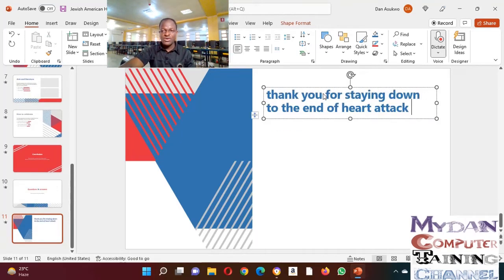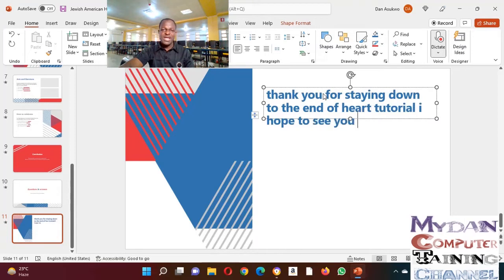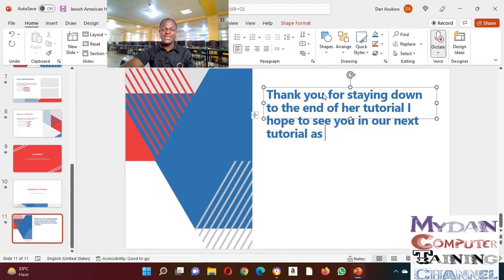I hope to see you in our next tutorial as we come your way next time.